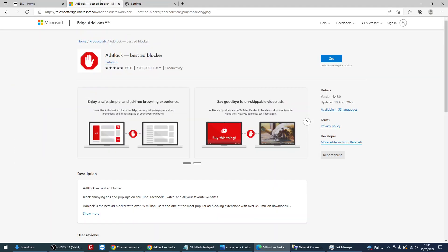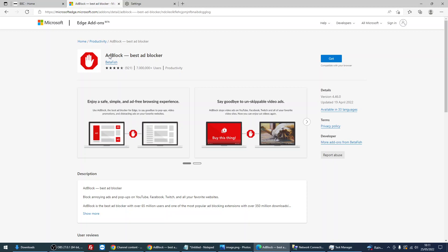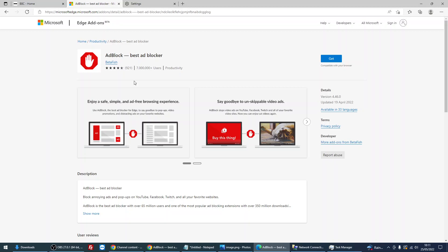You can actually install this add-on for Edge. It's an actual Microsoft official extension to block the ads. I'll put the link in the description of this video, but all you need to do is click on get.